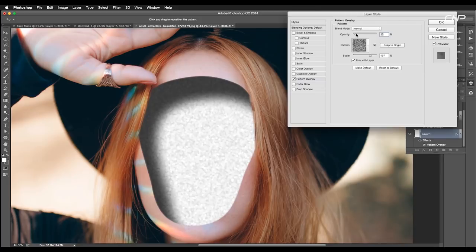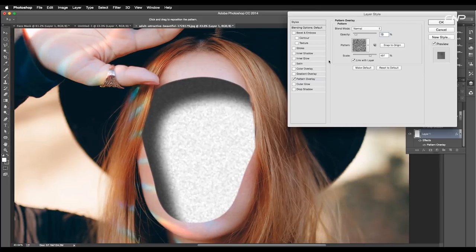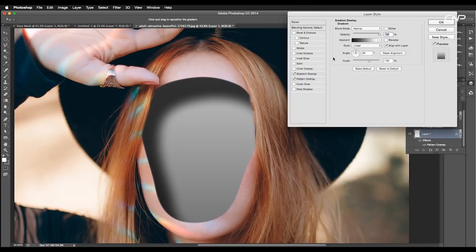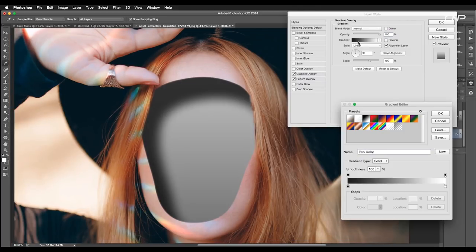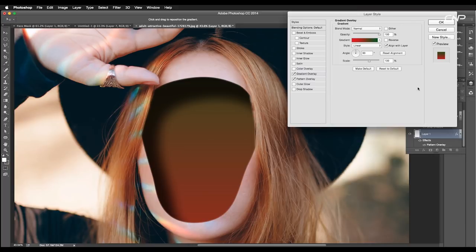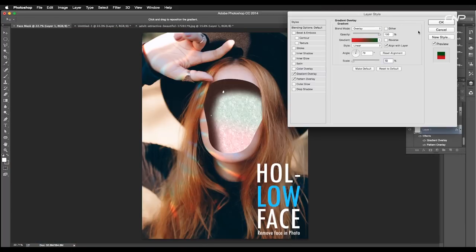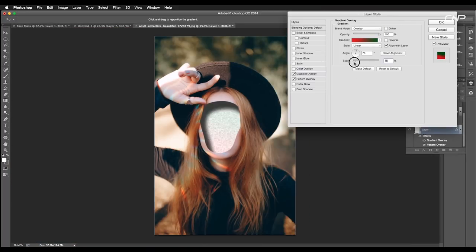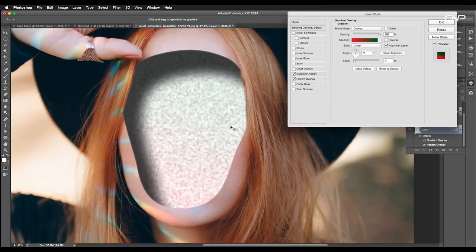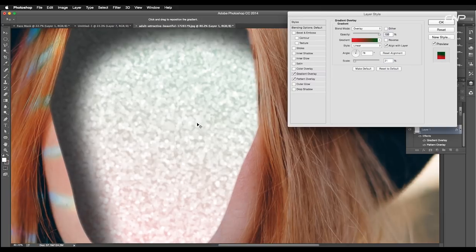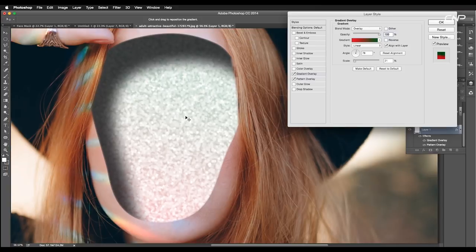After this, we'll also add gradient overlay color. Change the gradient color to red and green. Set the blend mode to overlay and scale the size to 21%. This will give us this nice pattern in the depth.